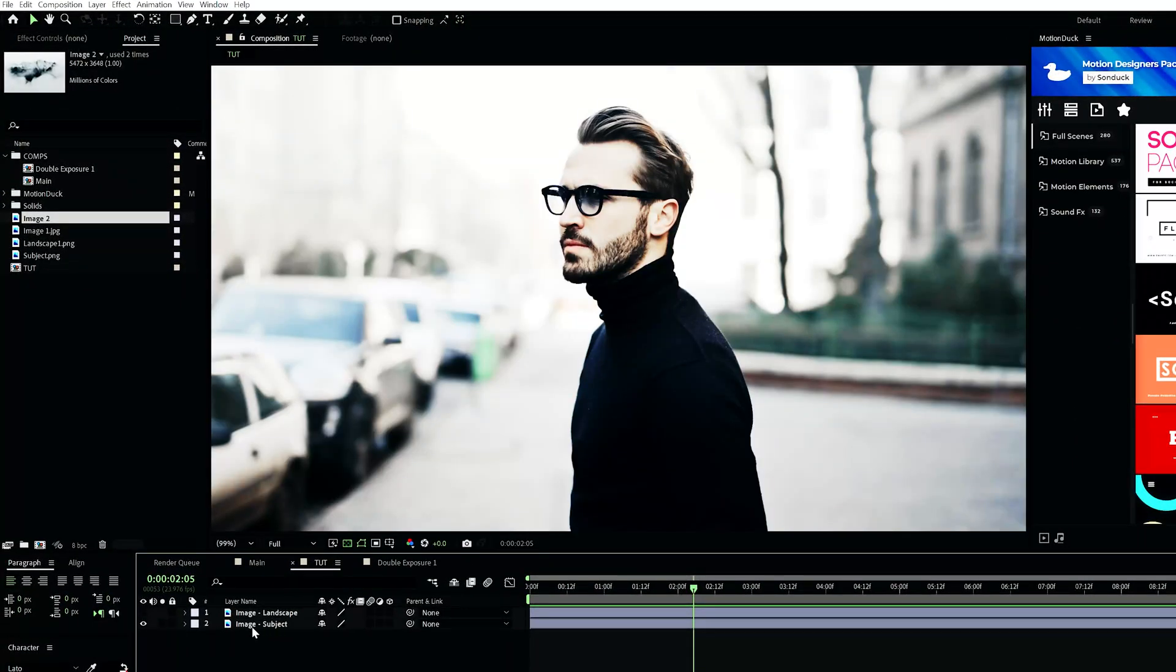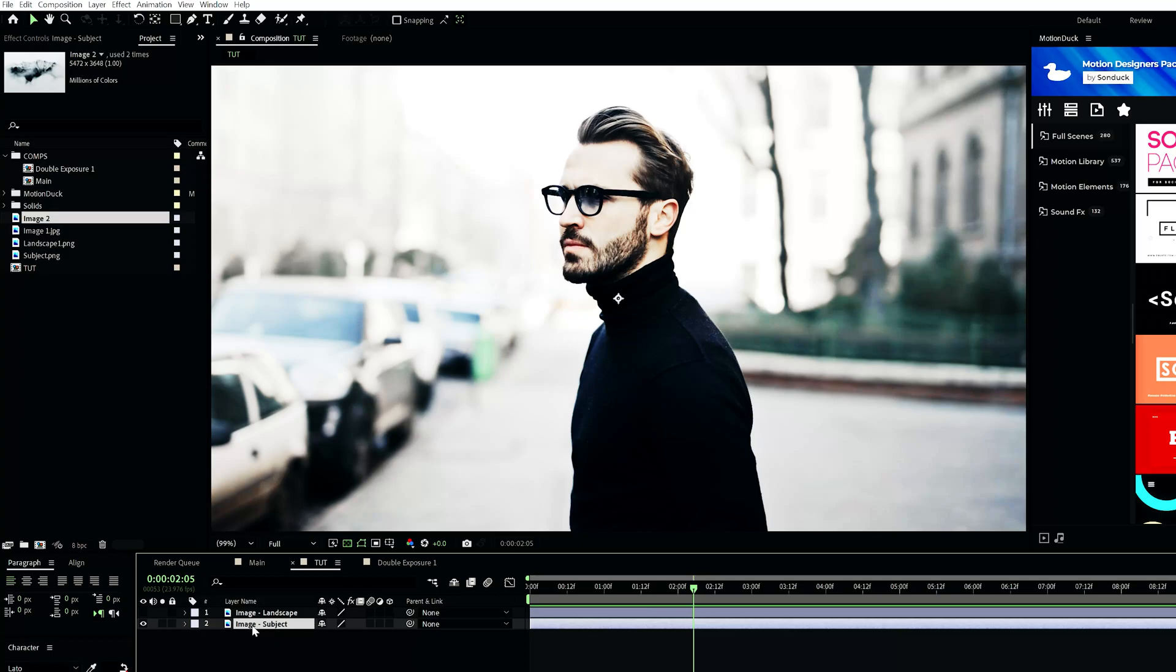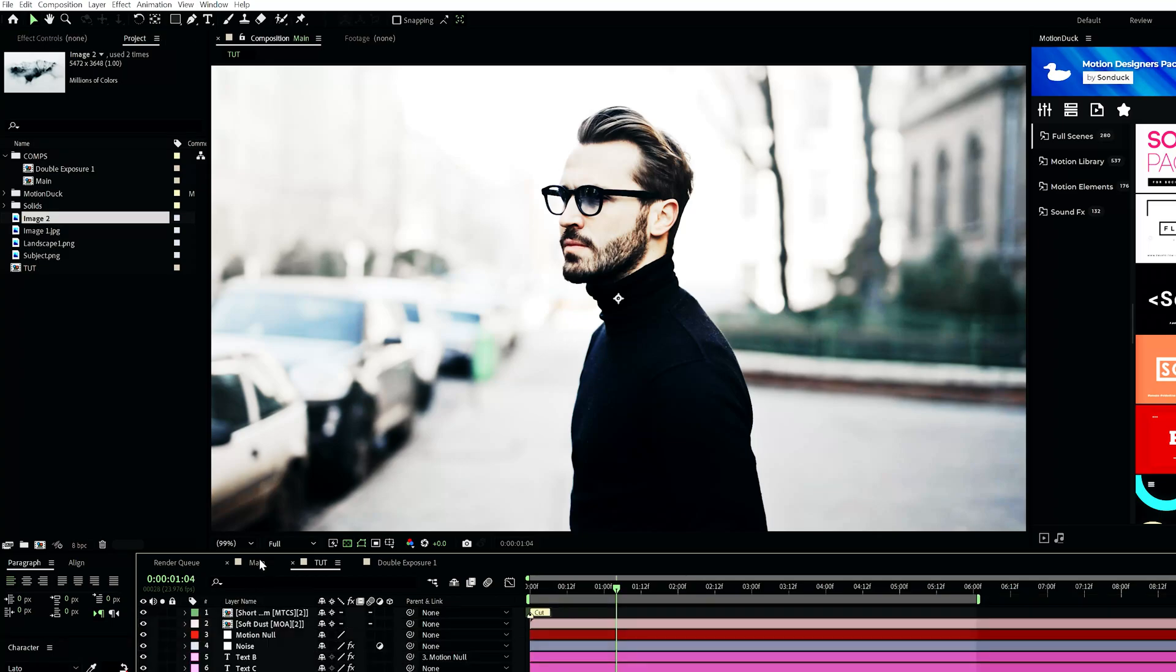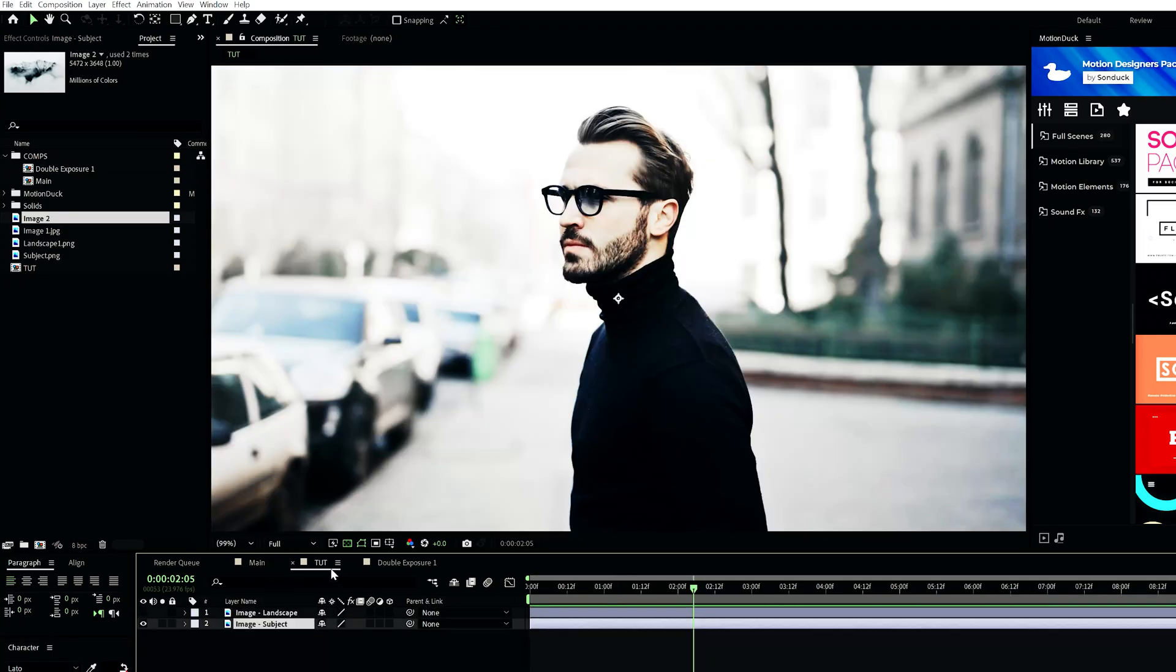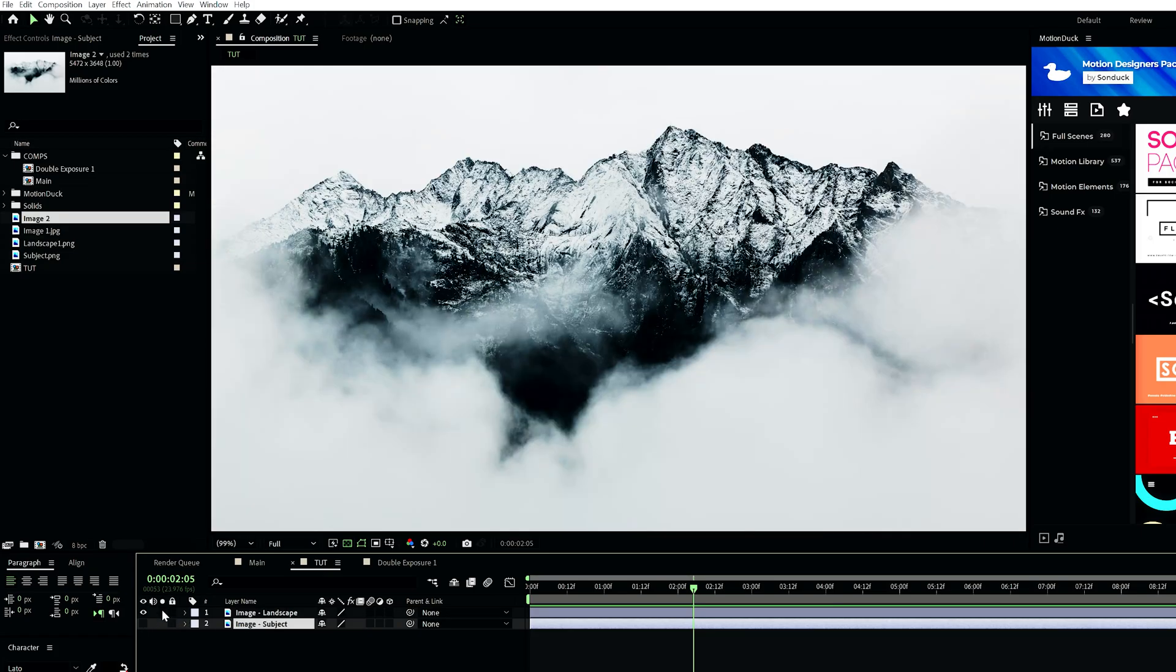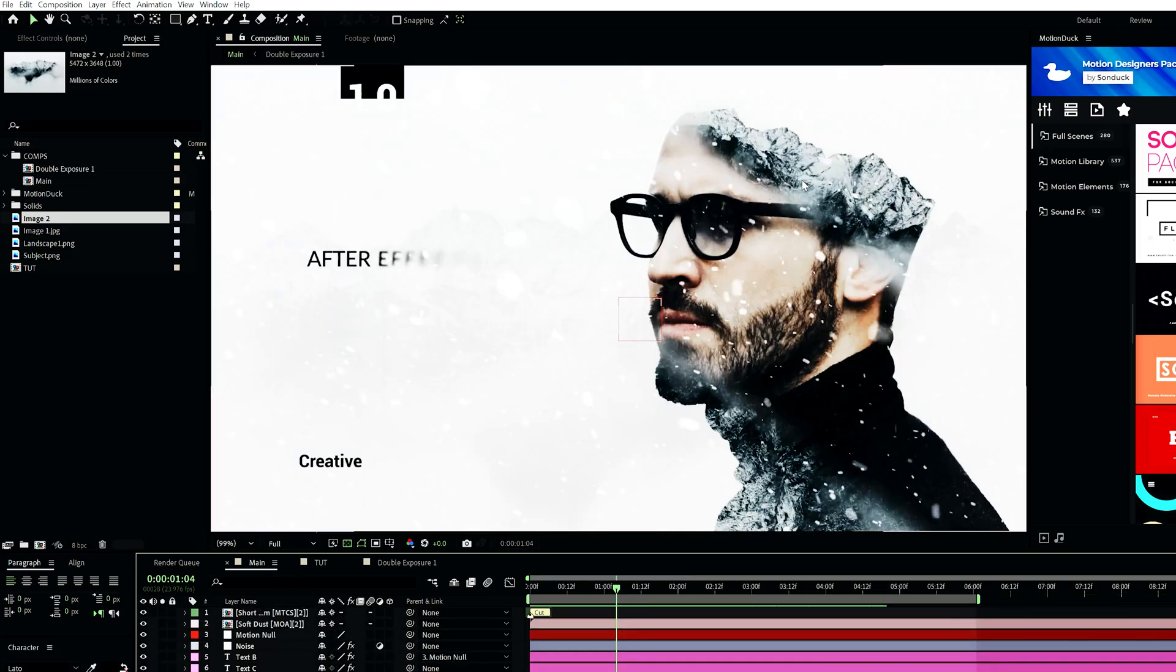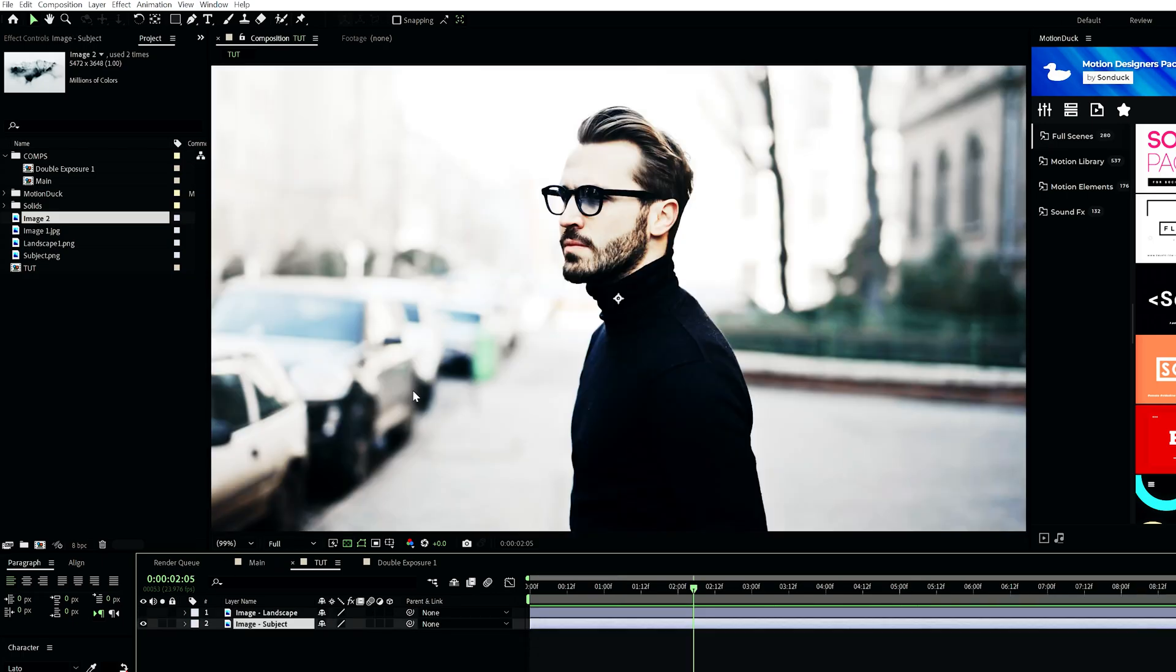So we're working with images. The only suggestion that I have is that your base image, which is going to be our subject here, actually be a picture rather than a video, but your landscape or whatever you want to put inside of the subject can be video. Now, if you want to execute a proper double exposure look, you're going to have to actually cut out your subject from the background.